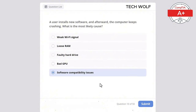Which of the following is an example of a solid state storage device? Blu-ray disc, hard disk drive, USB flash drive, or CD-ROM? The correct answer is USB flash drive. A USB flash drive is a solid state storage device because it uses flash memory to store data, unlike hard drives or optical disks which use mechanical parts or laser technology.